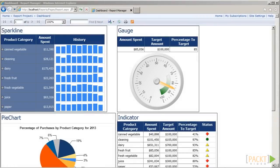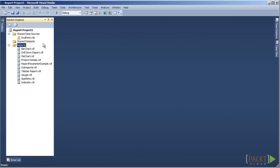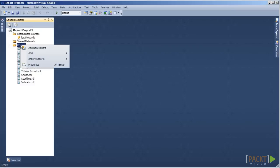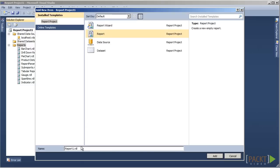Dashboards allow for online reporting of high-level information to allow management to quickly find where the business is performing well and where attention needs to be placed. Let's start to create a dashboard by adding a new item in the Solution Explorer. Select Report and name it Dashboard.rdl and then click on Add.